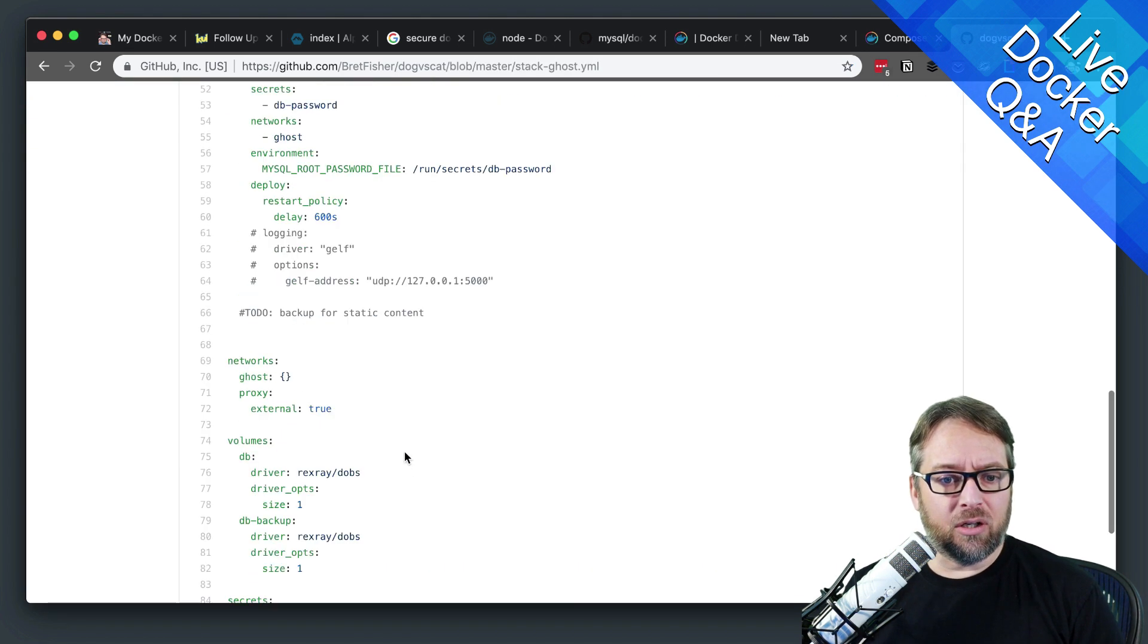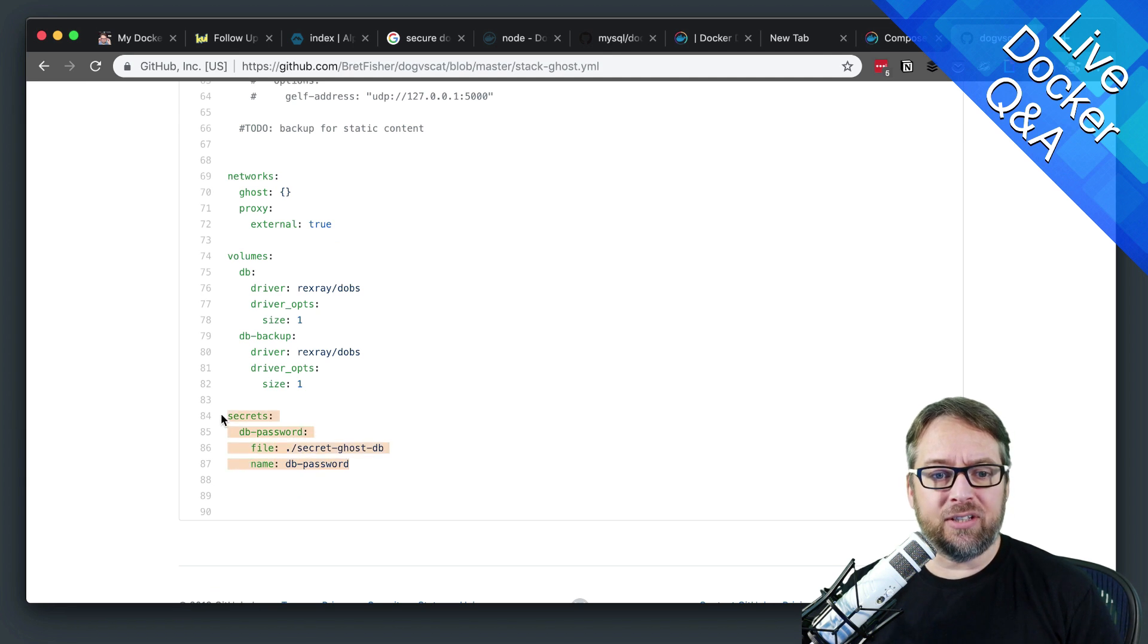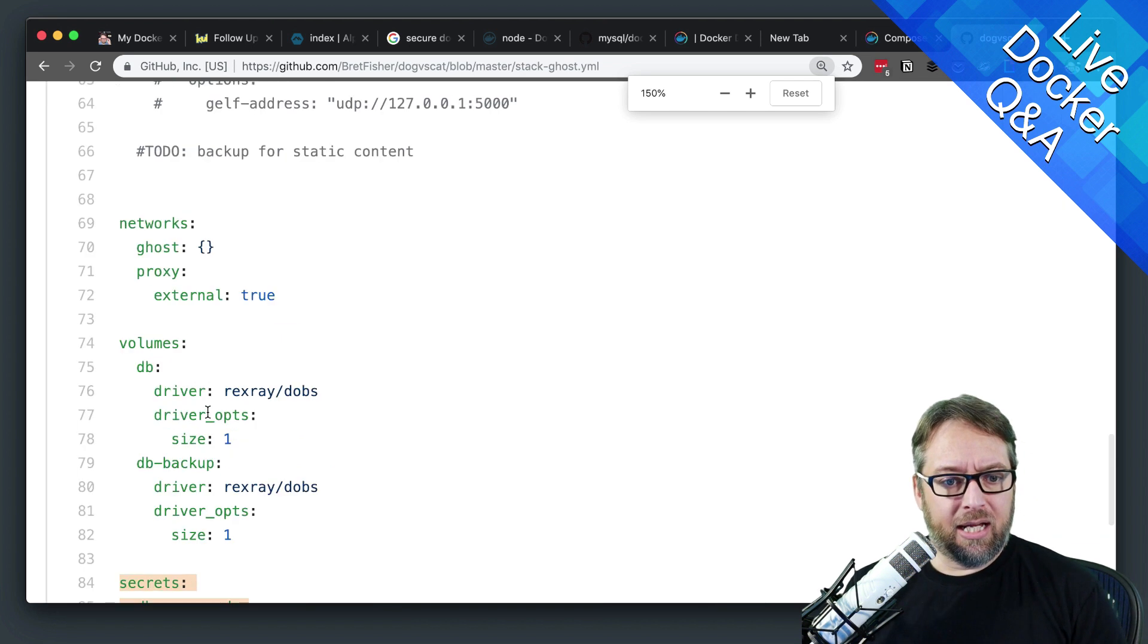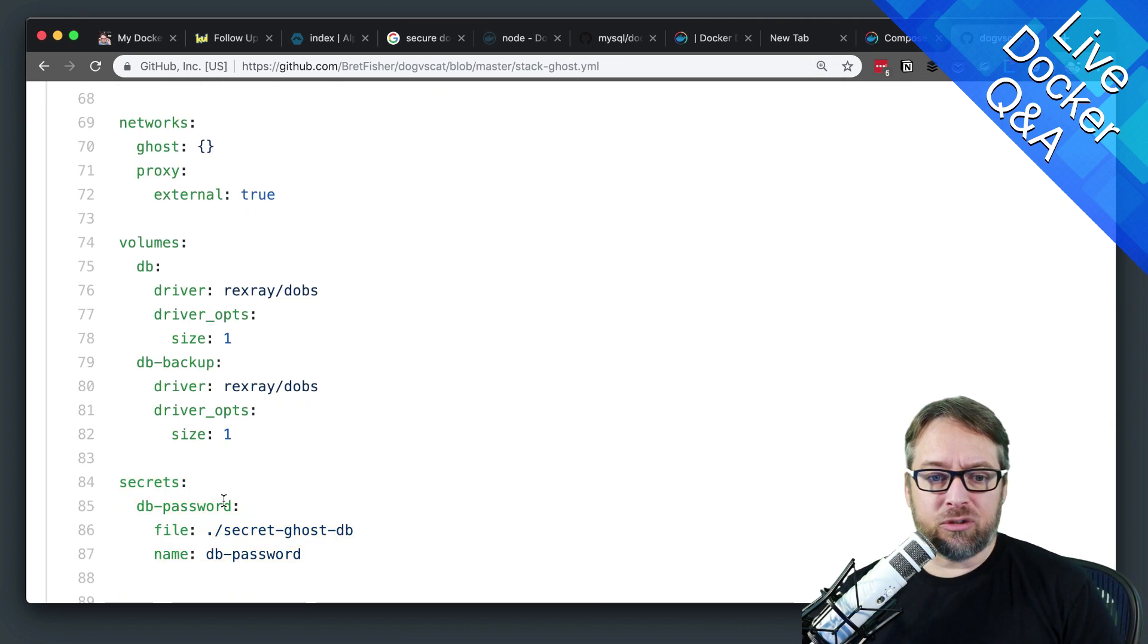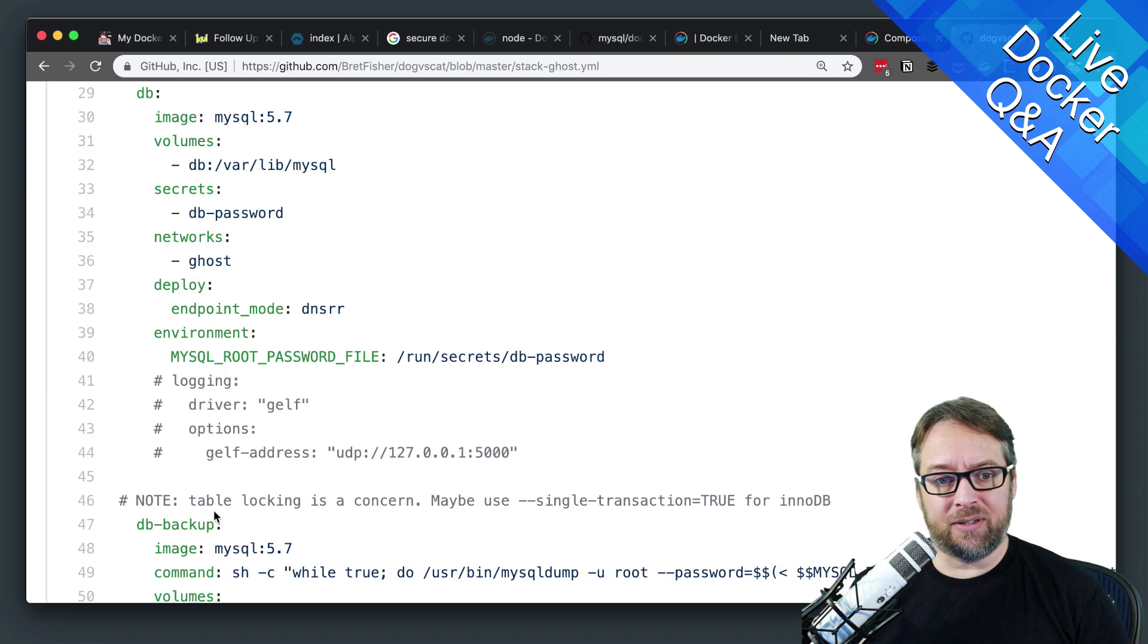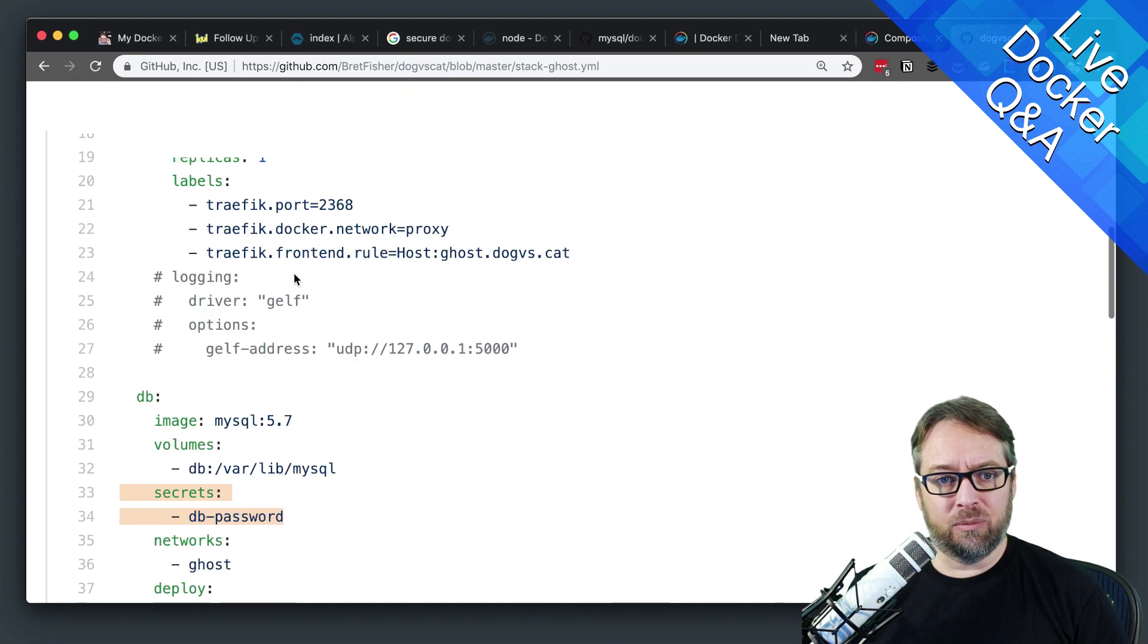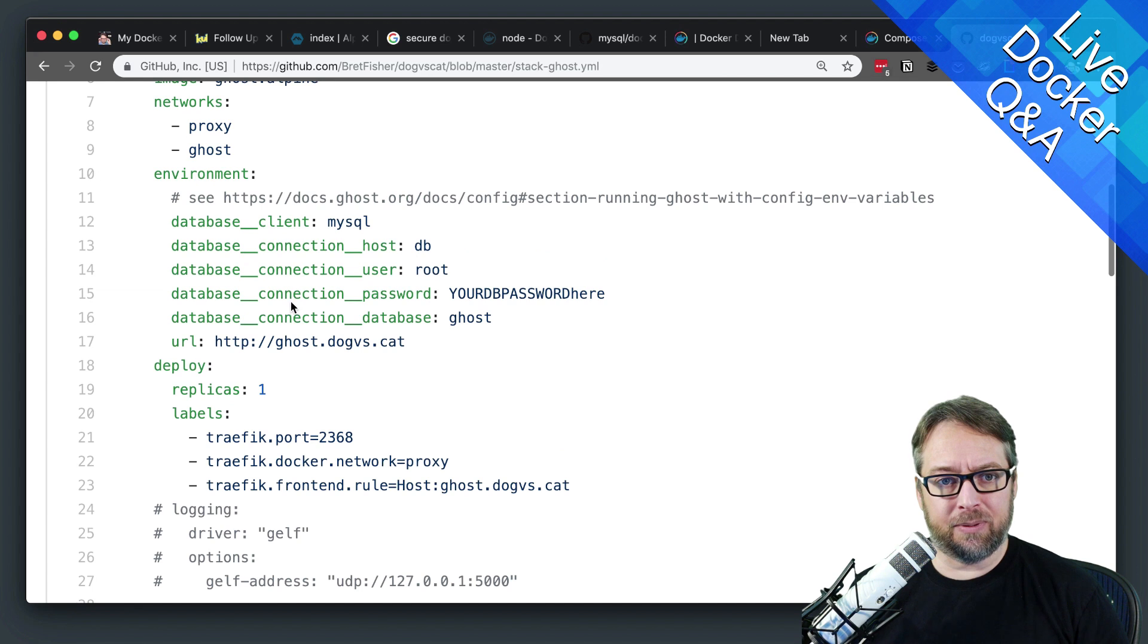Okay, so you see down here at the bottom, where I have the secret name. And I have, so I have the actual object name here, which is dbpassword. And that is referred to up here at the top, inside of here. It's also referred to in this service up at the top.